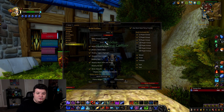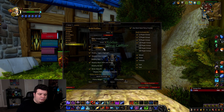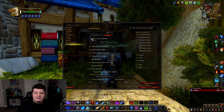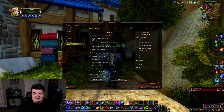You can also sort your group by role, group, or alphabetical. There are a lot of different options there, but for me and for most of you, I recommend just keeping it the way it is.